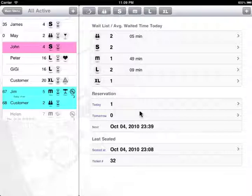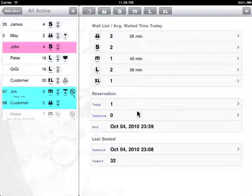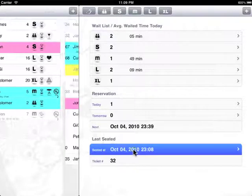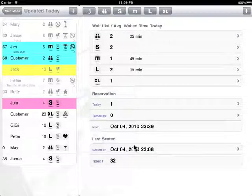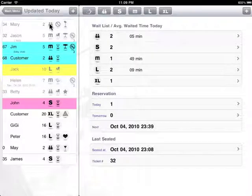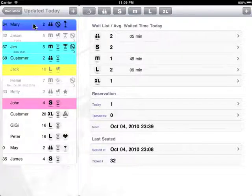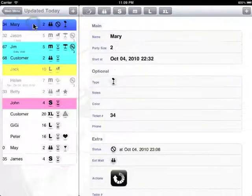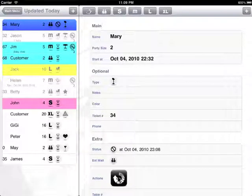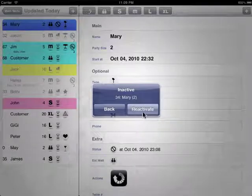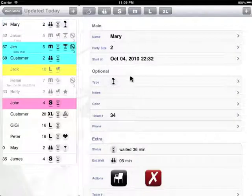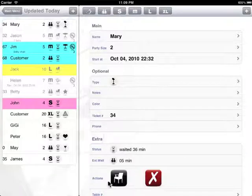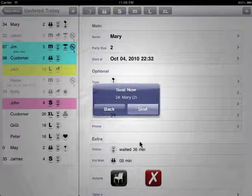What if we'd like to bring back a customer that we somehow mistakenly removed? What we can do is hit on this seated session and it will bring us the updated today list. On the top is the last one that we just edited, which is Mary. Now we can give her a reactivate action and bring her back into the system. So now Mary is active again and we can give her a table.